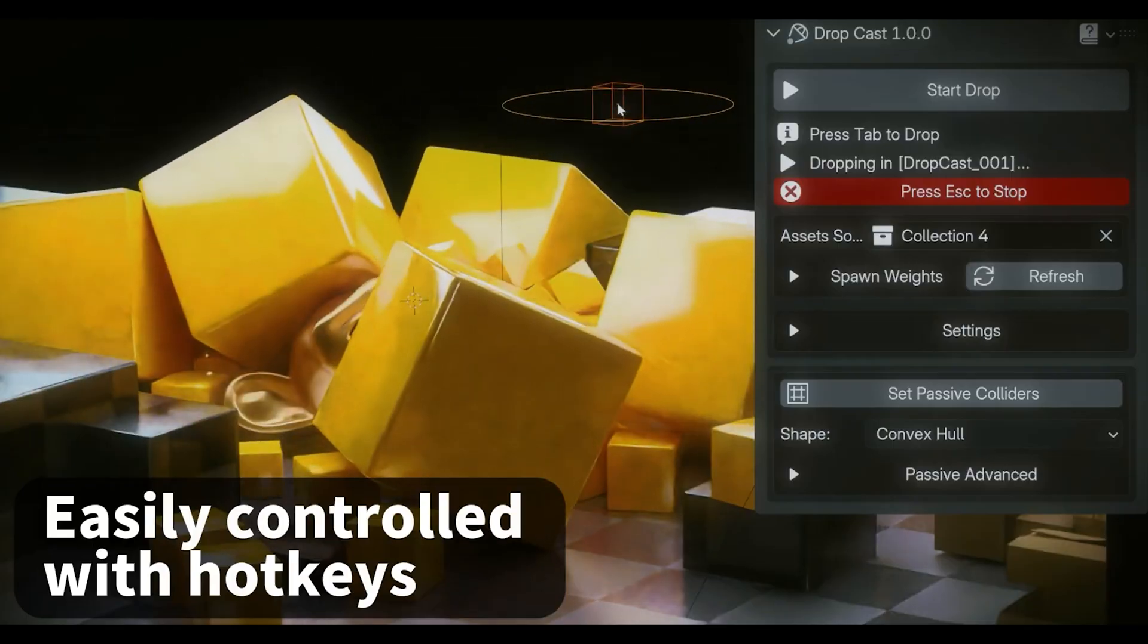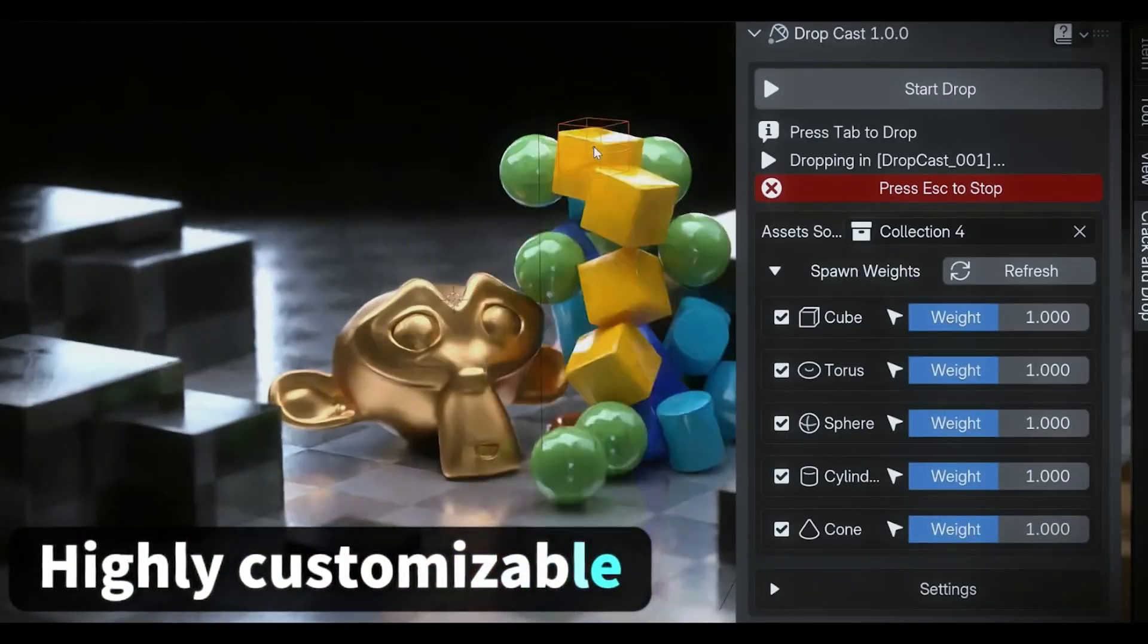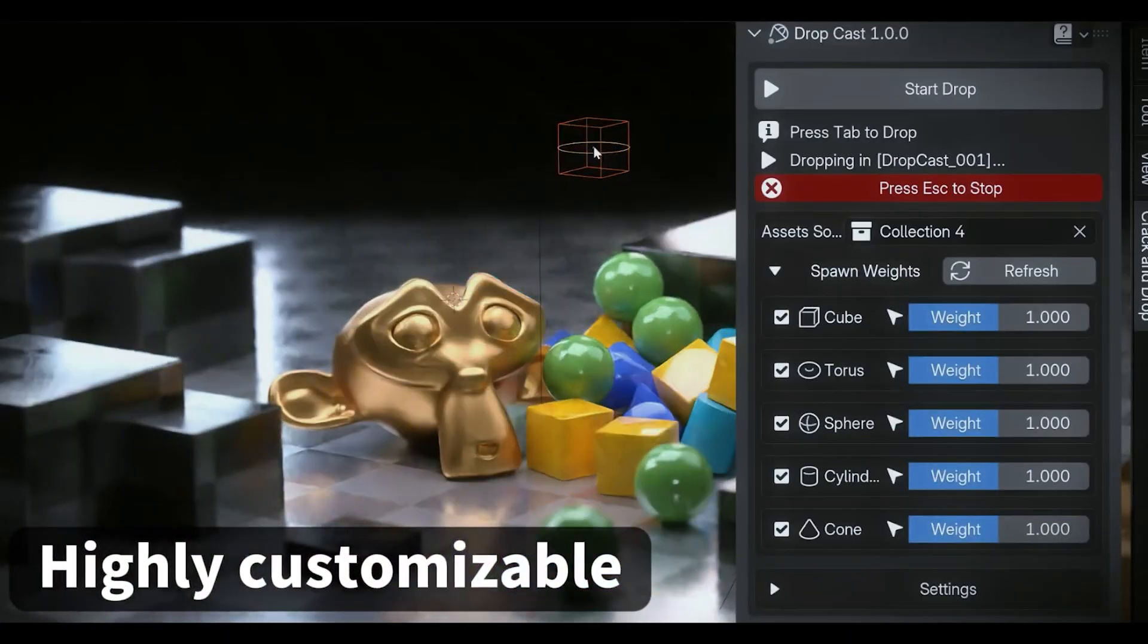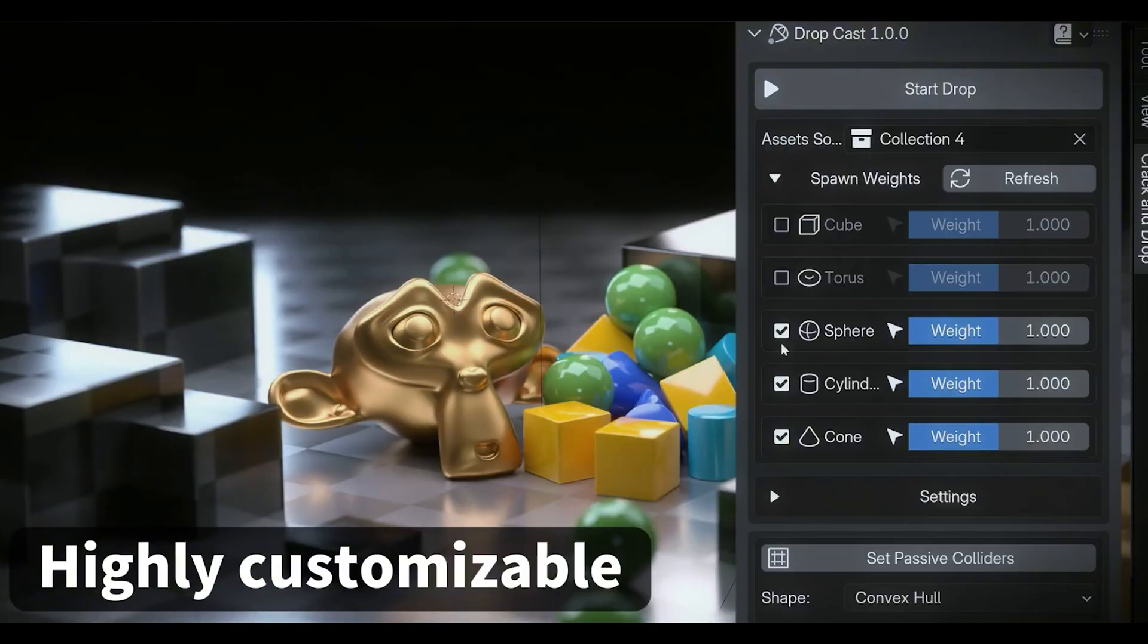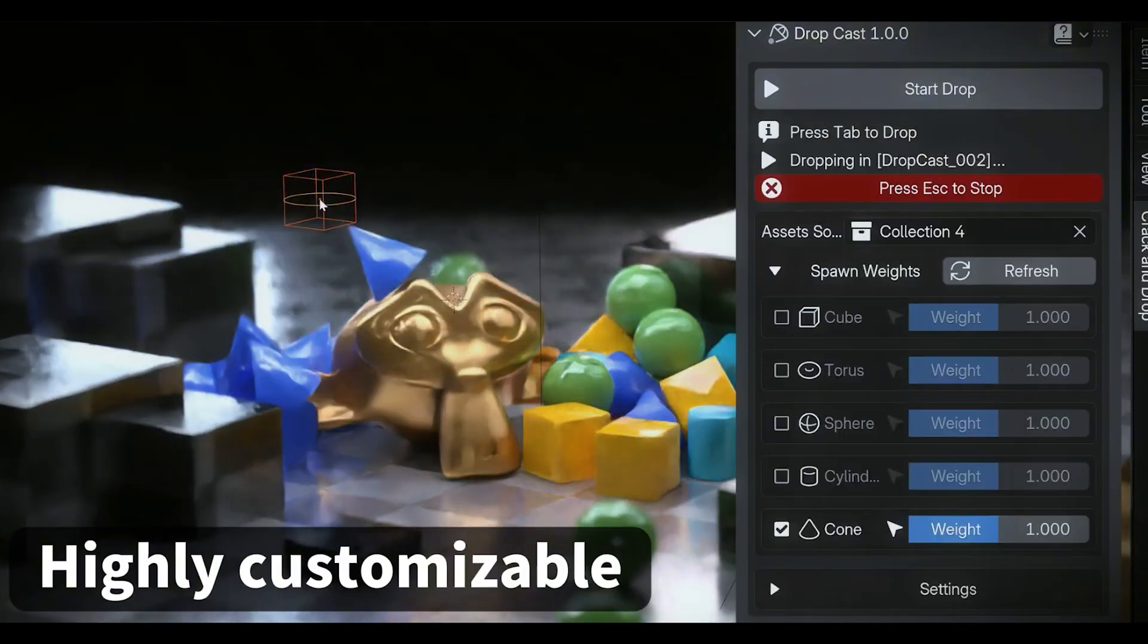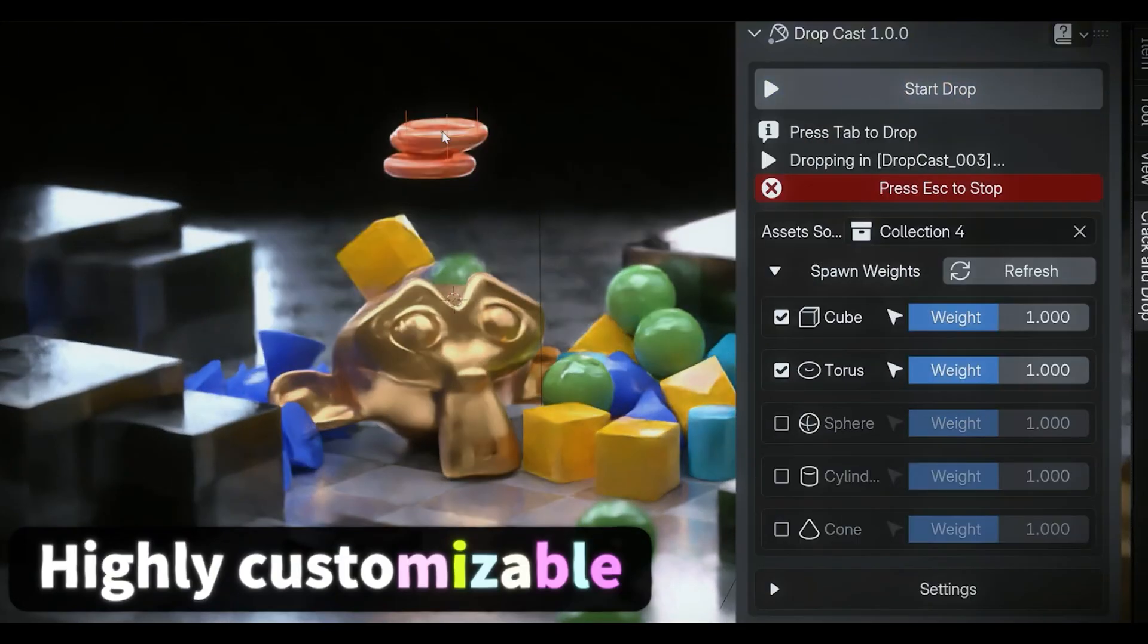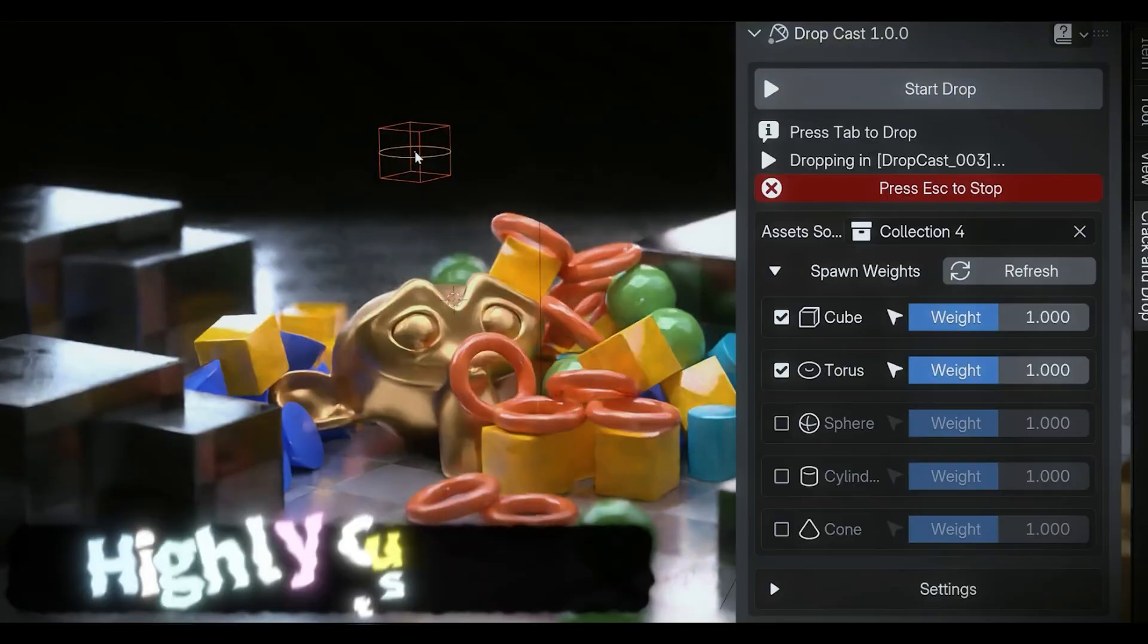you just select what you want to drop, choose your surface, and let the add-on do its thing. It's especially powerful for environment art and scene decoration.